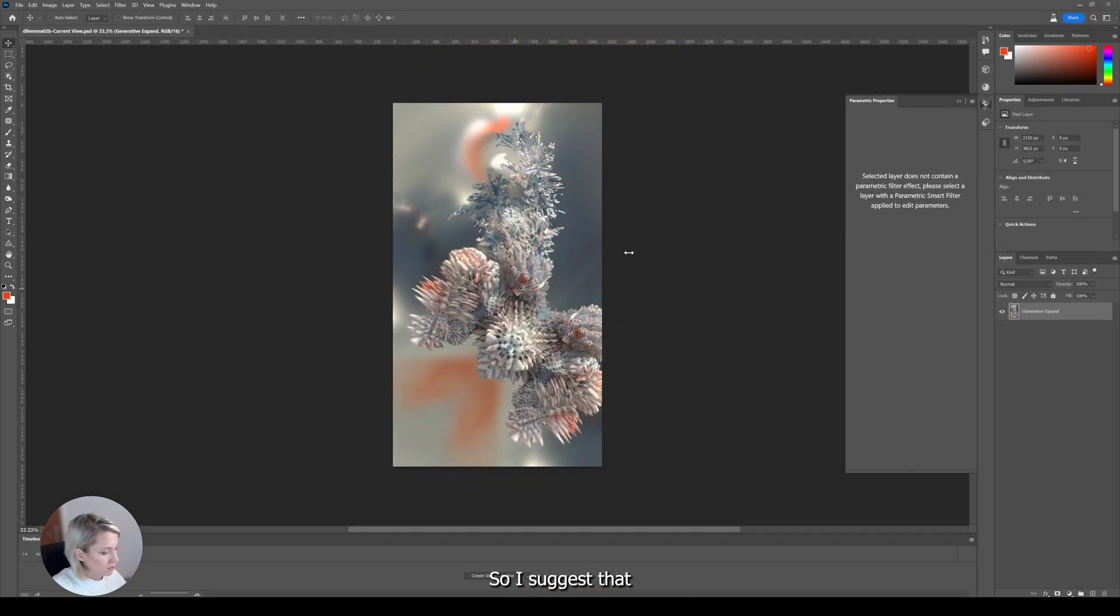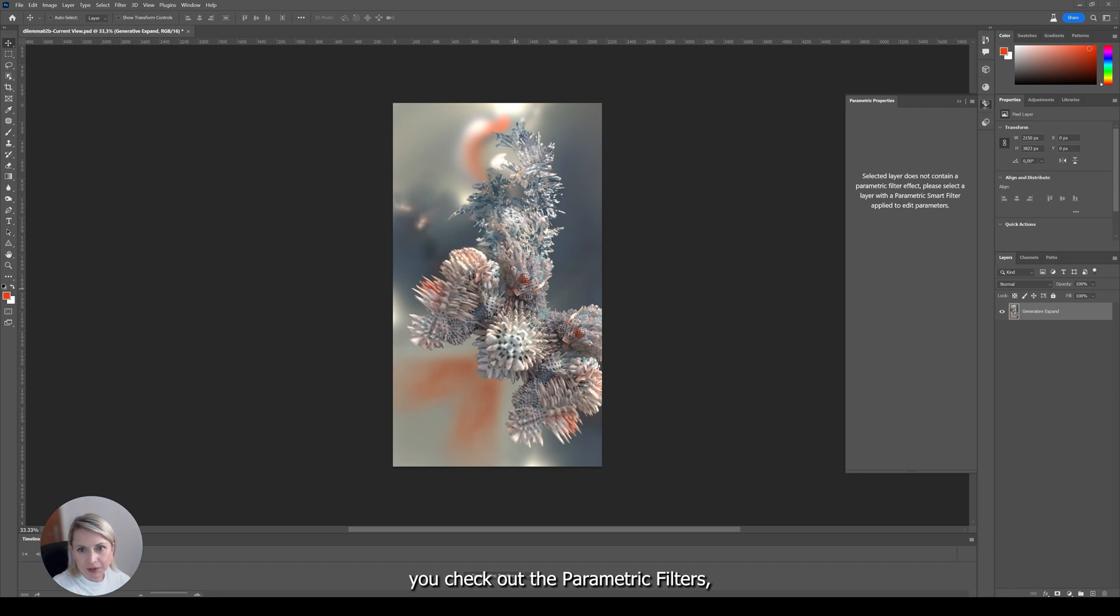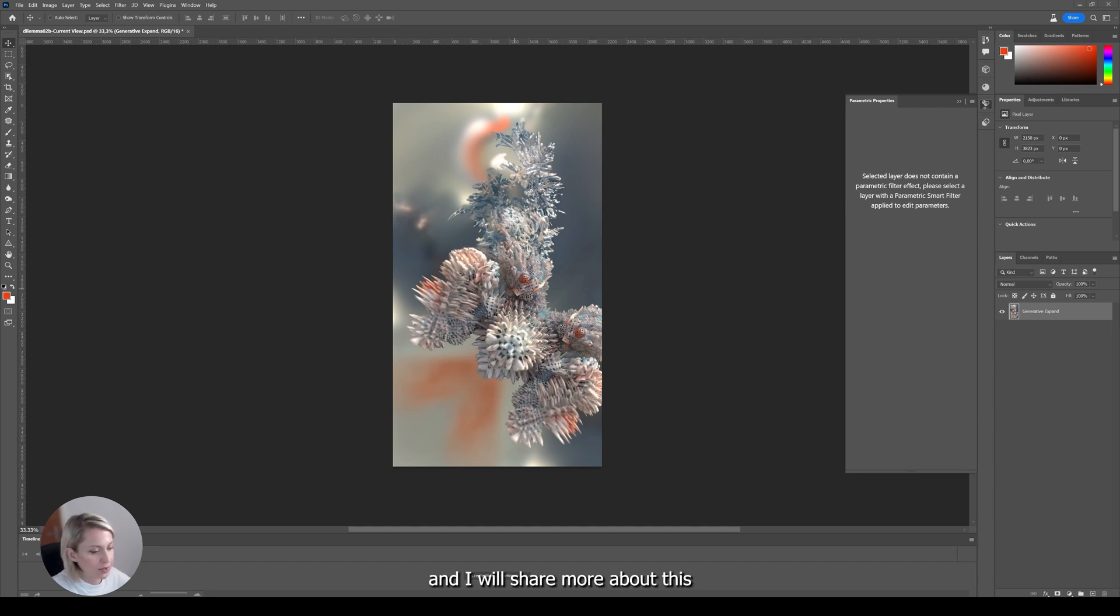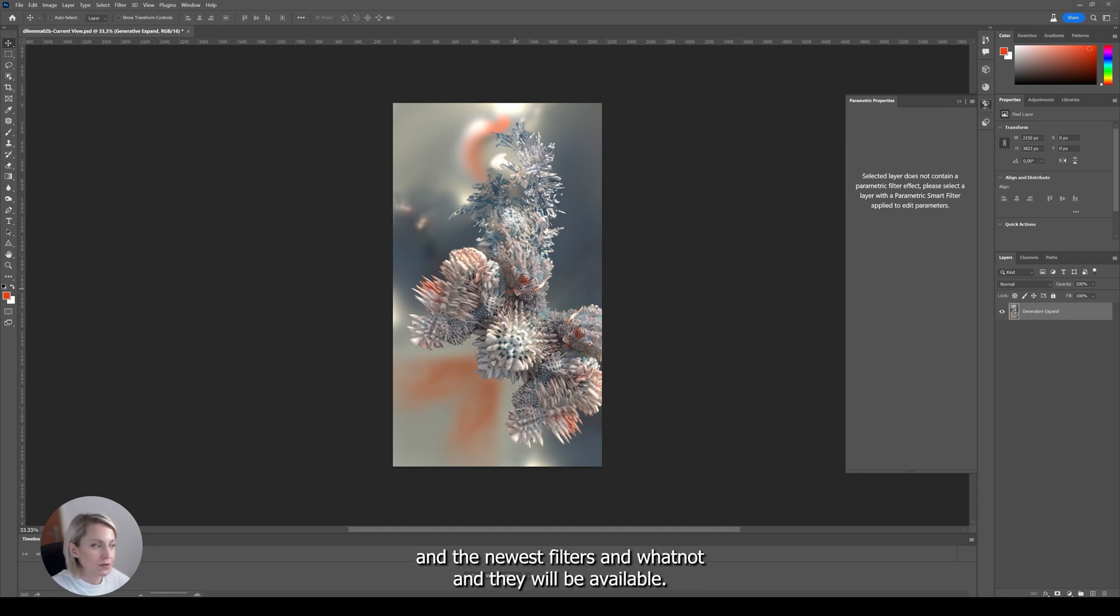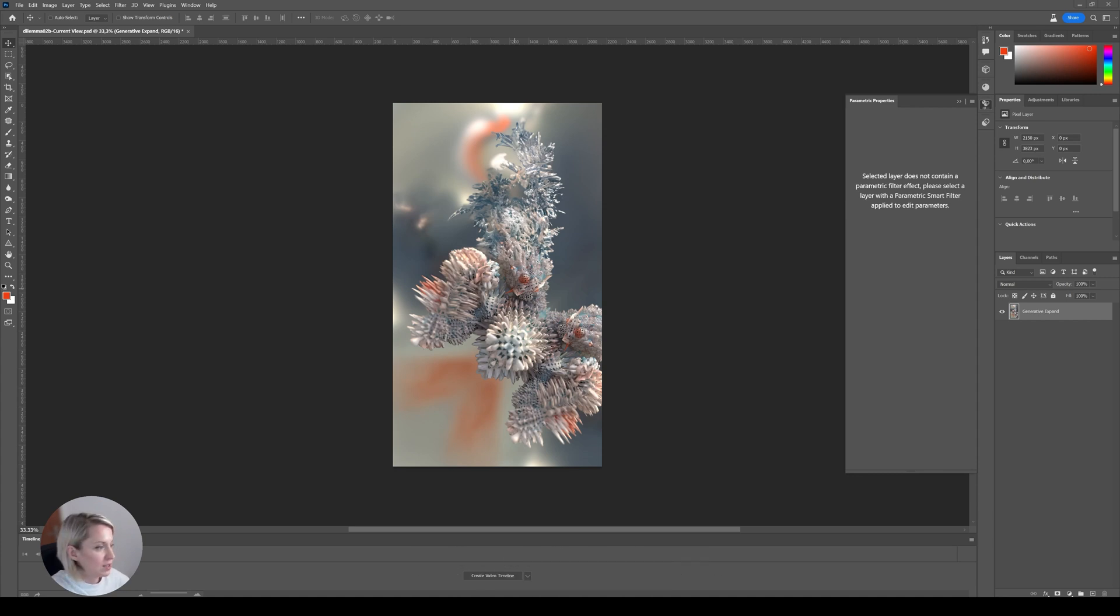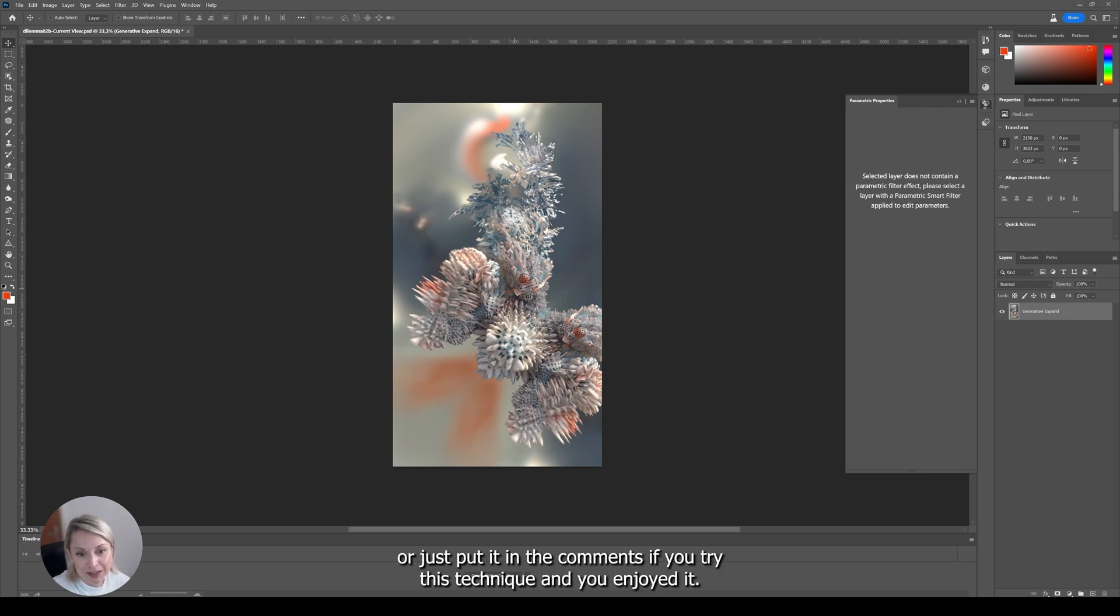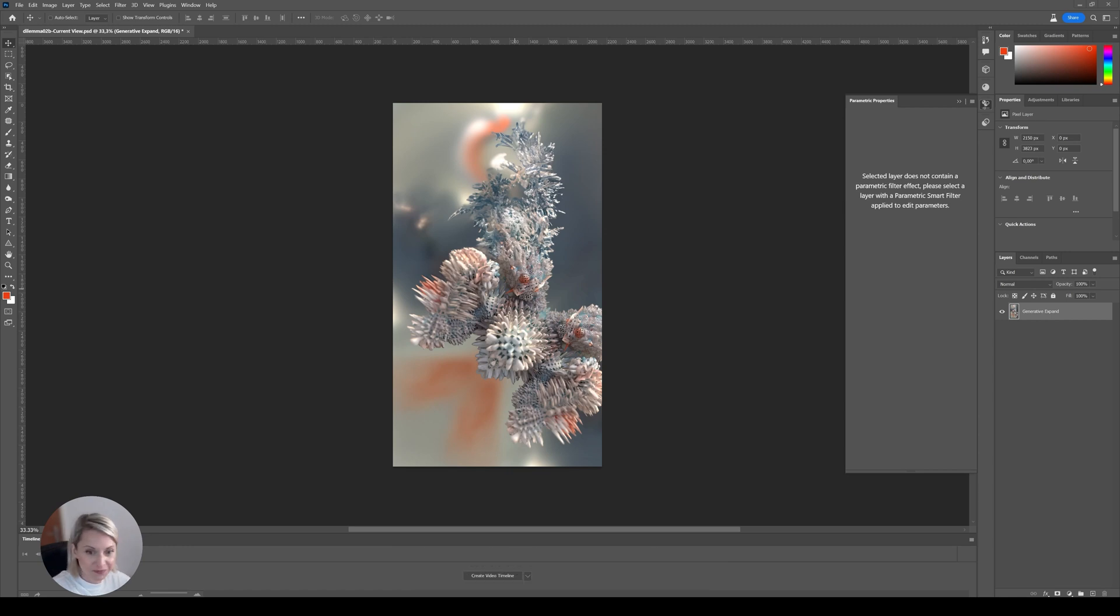So I suggest that you check out the parametric filters in Adobe Photoshop beta. And I will share more about this and the newest filters when they will be available. So thank you for watching and just share it with me on Instagram. Or just put it in the comments if you tried this technique and you enjoyed it. Bye bye. See you on the next one.